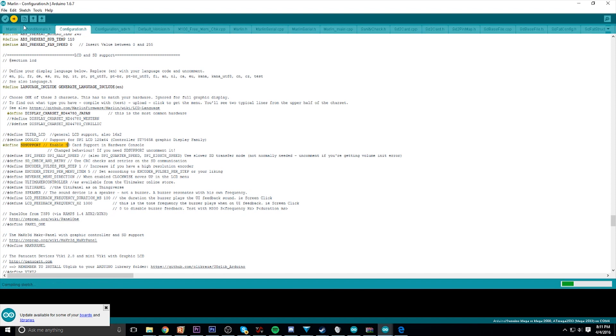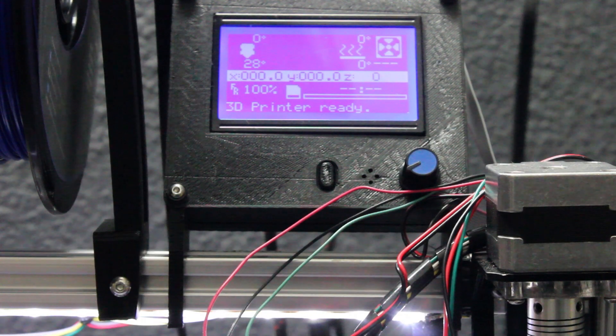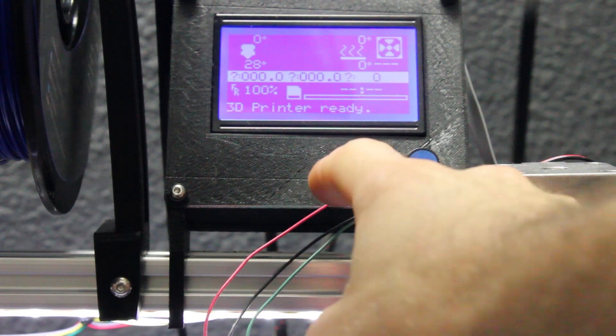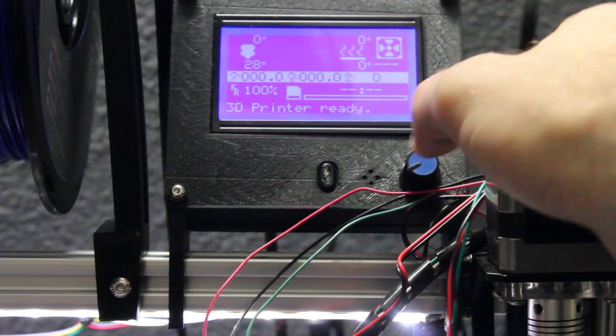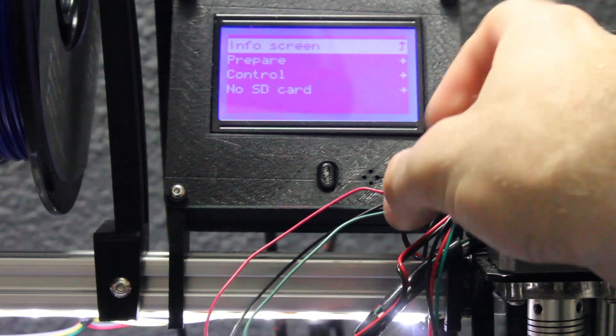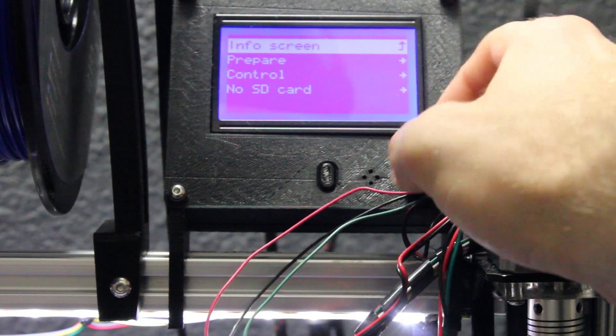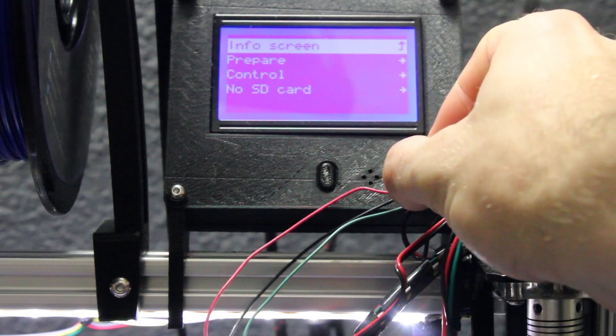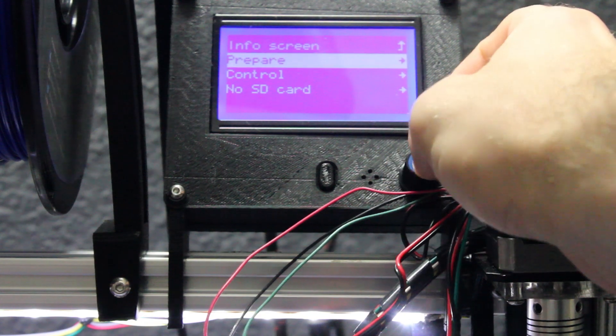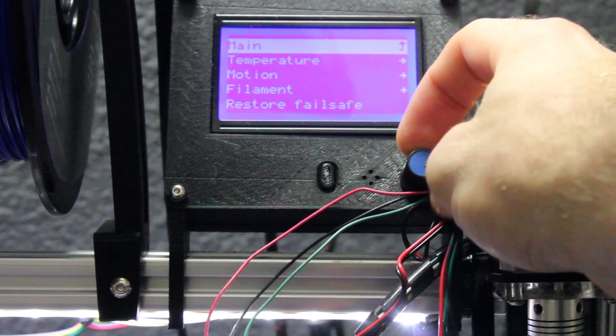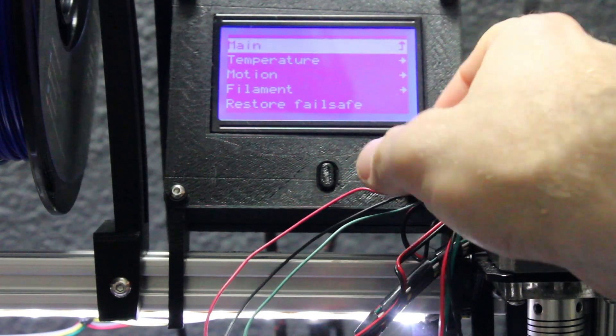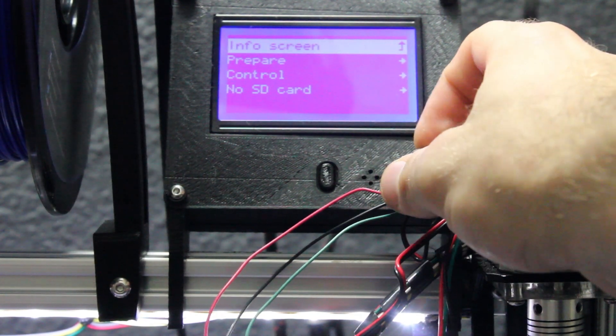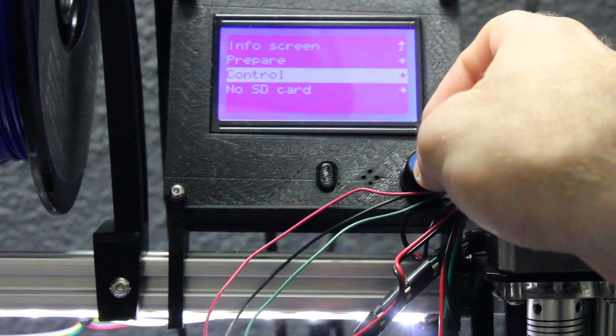Once you go back to your printer, you should be greeted with this. You have successfully flashed and now have LCD support and SD card reading. Hopefully this was helpful. Let me know in the comments if you have any questions and I'll do my best to answer.